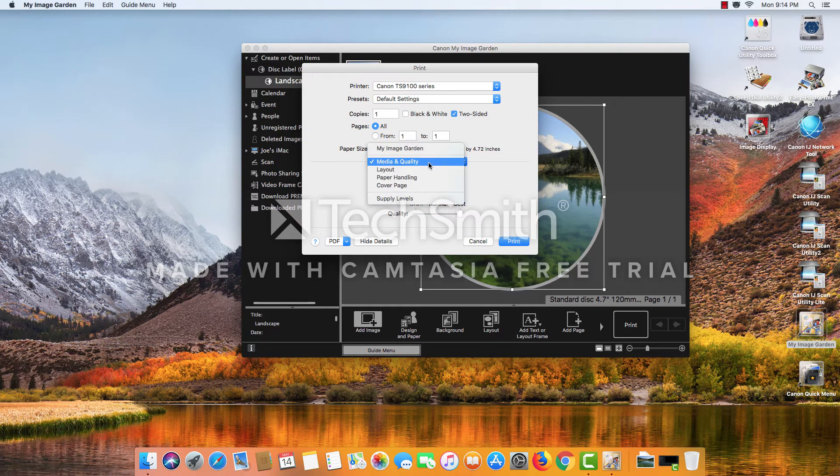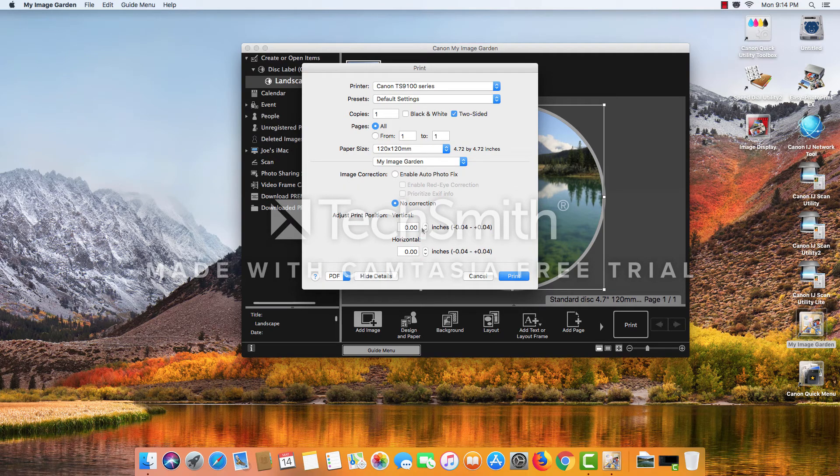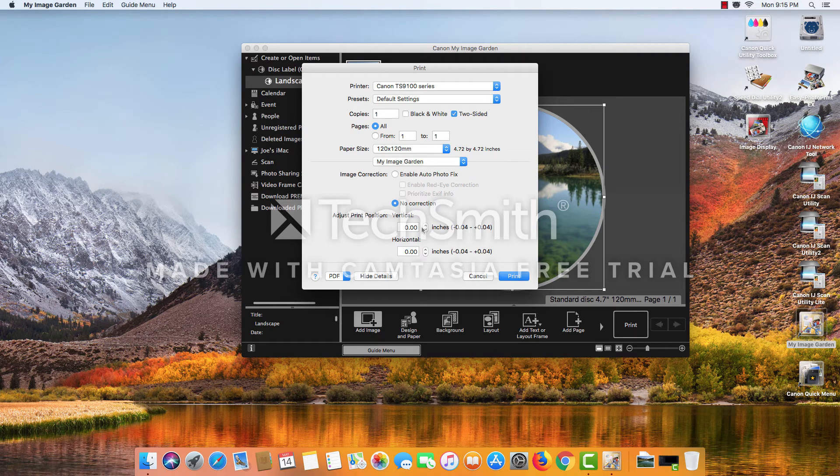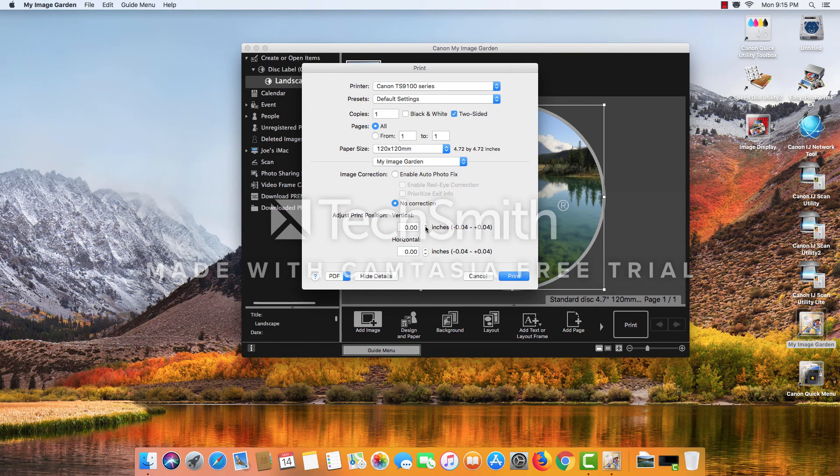Some other options here on the My Image Garden is the print position. So if you print the first disc and you notice that it's a little bit off, you can adjust the position of the print in order to get it just right.